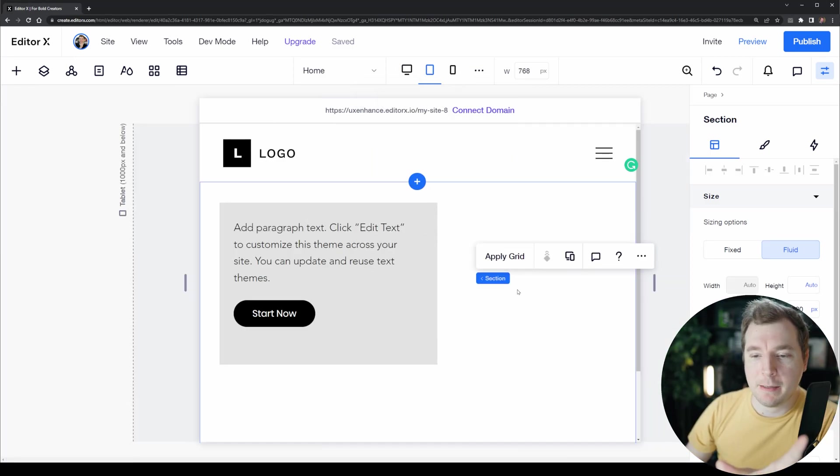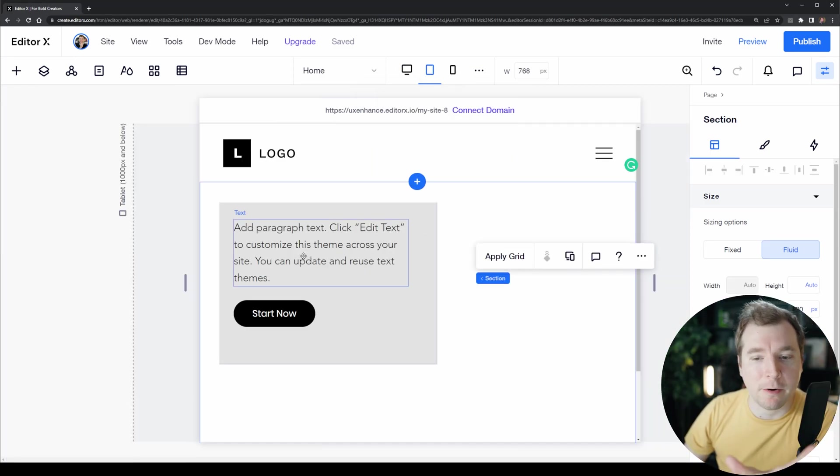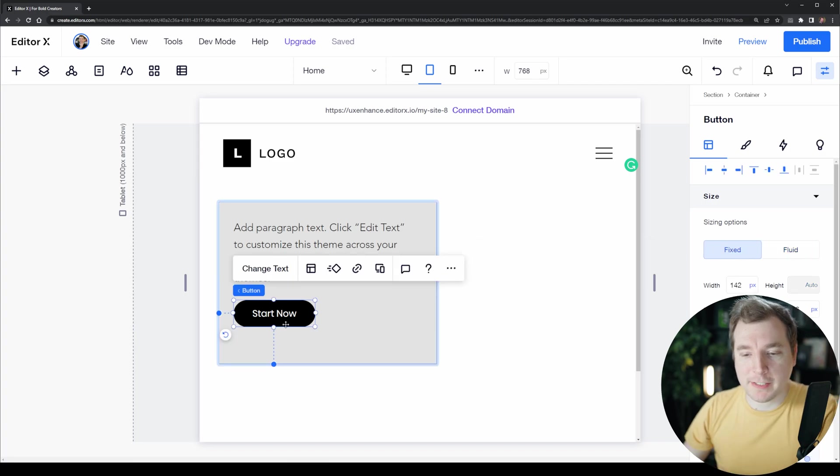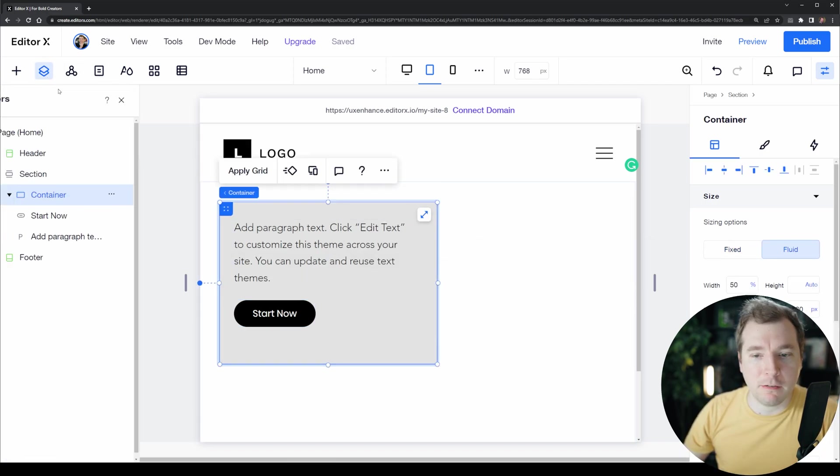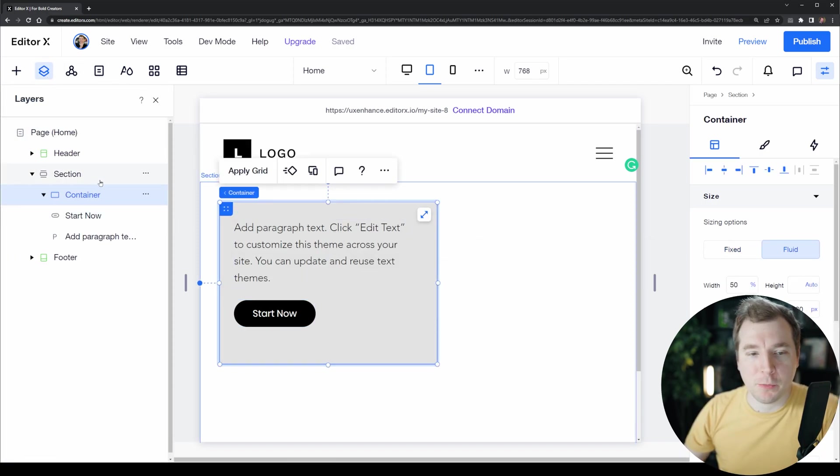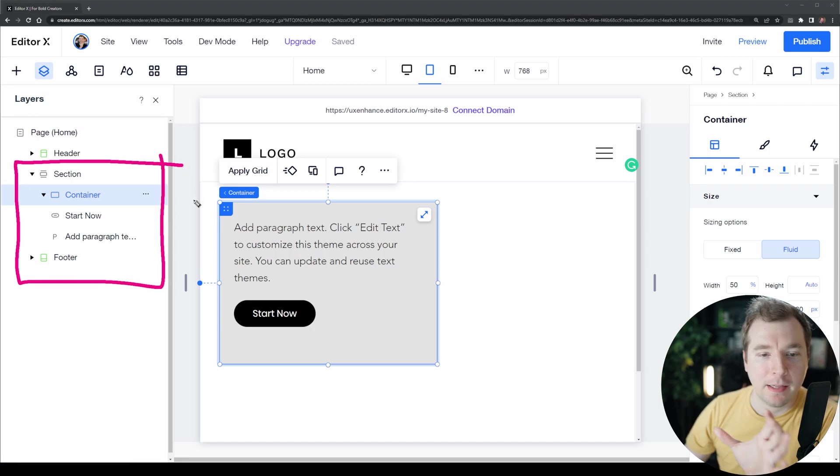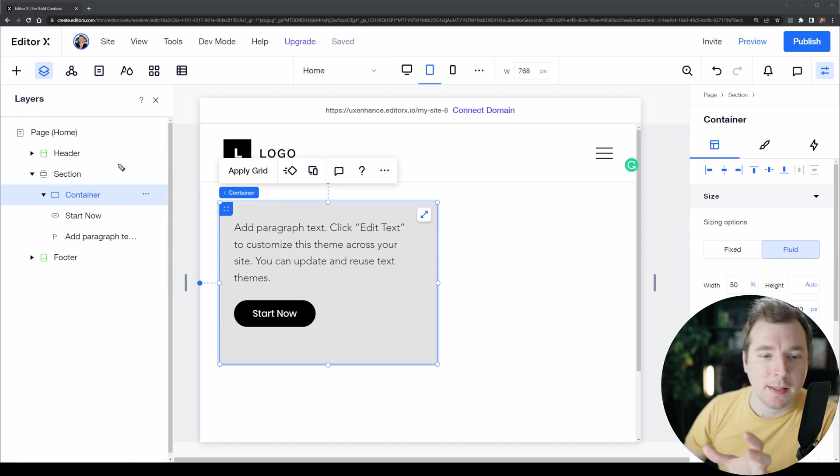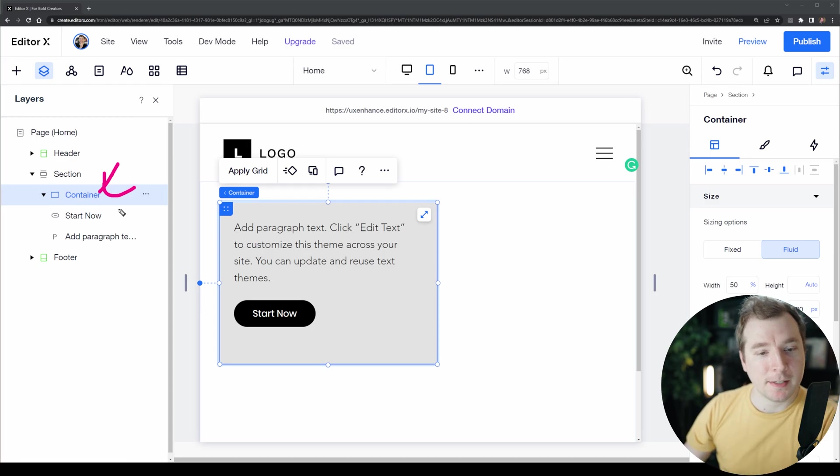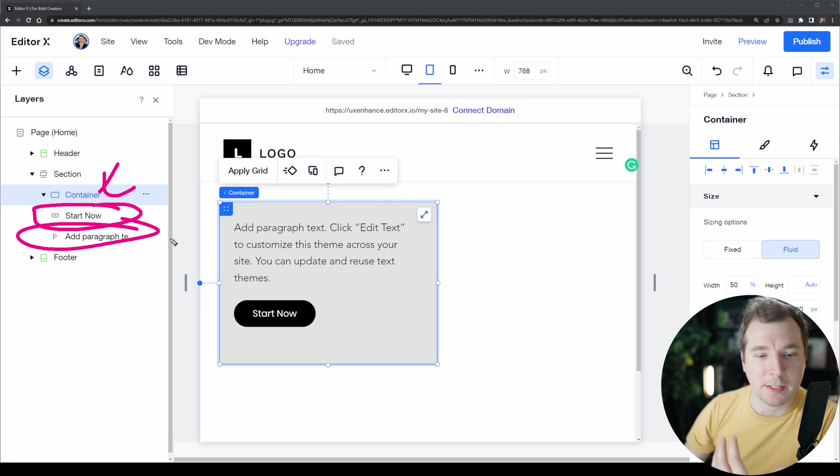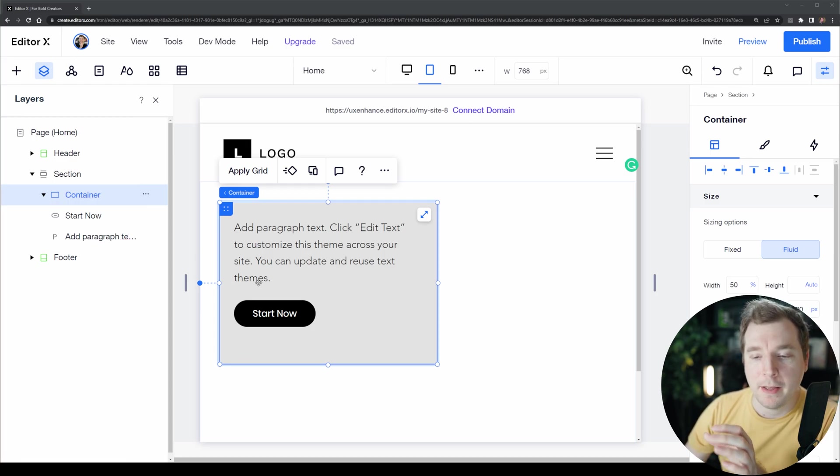Another example is the layering. We have all of these items inside of layers, and we can see the layers here inside of our layers side menu. We can see that we've got our container and nested underneath we have the button as well as the paragraph.